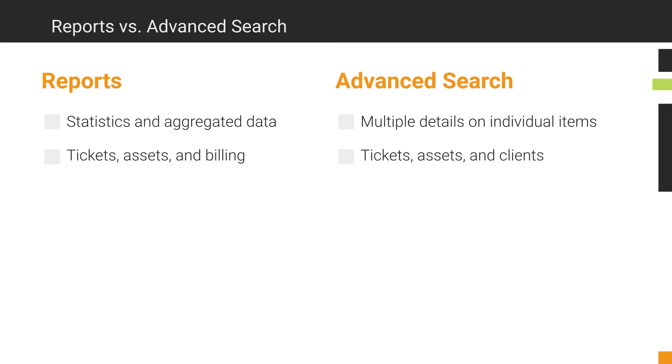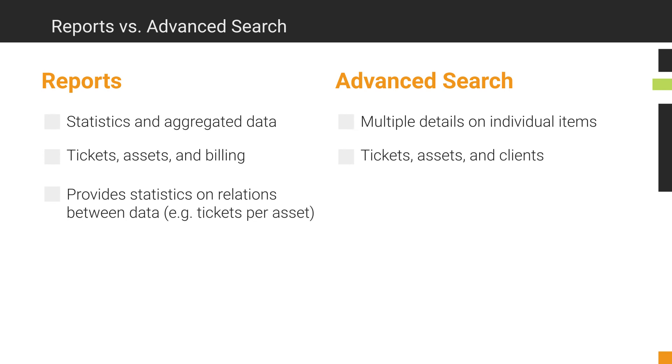Reports can also provide you with statistics on relations between data, for example, the number of tickets per asset. However, Advanced Search will only provide detailed lists of one object type.